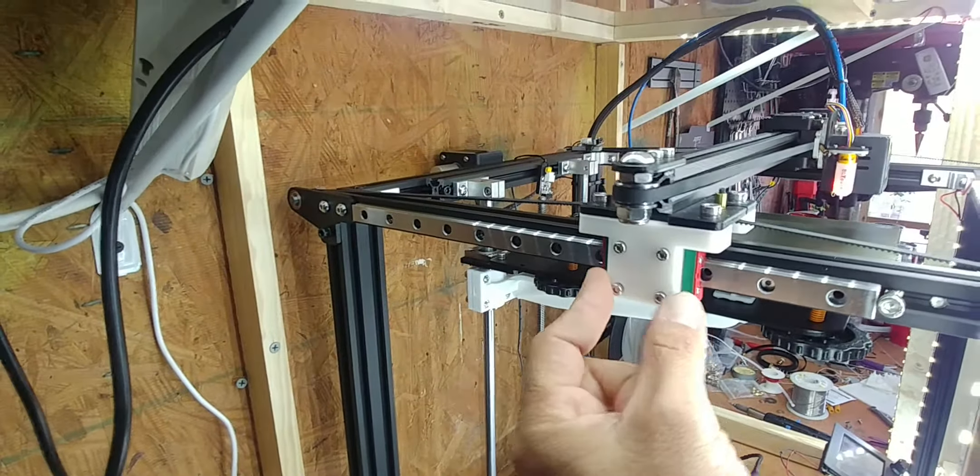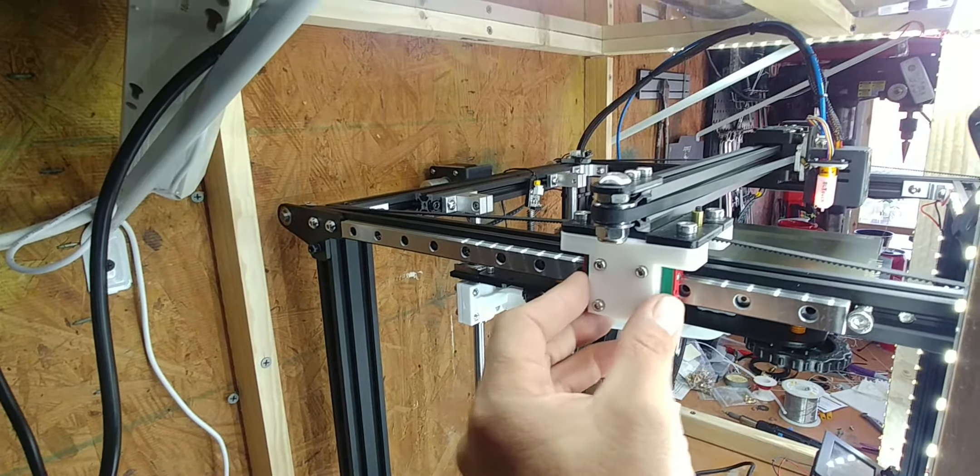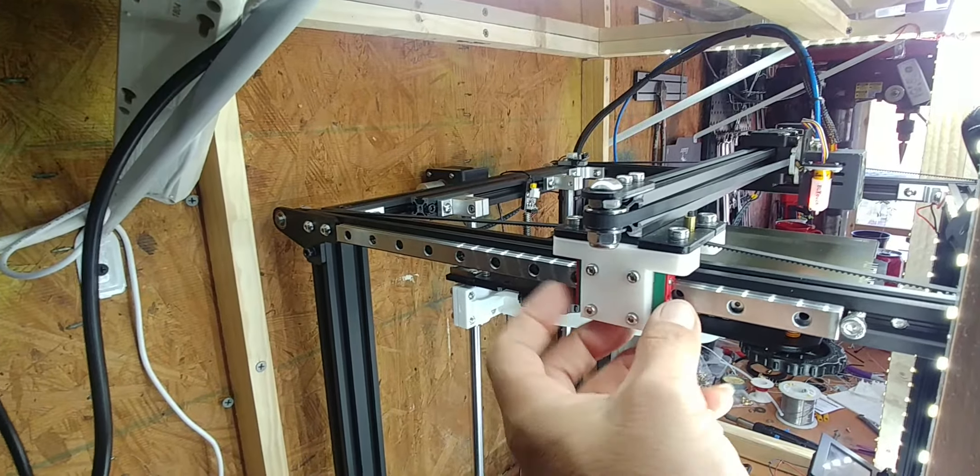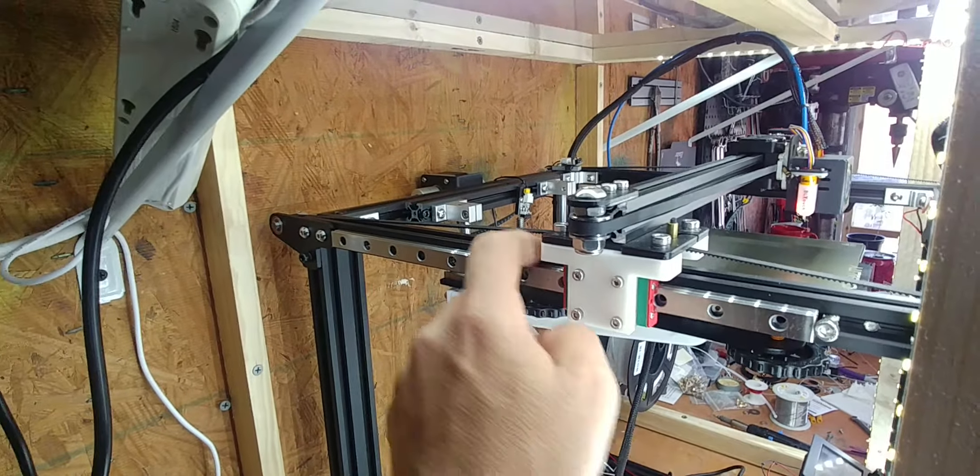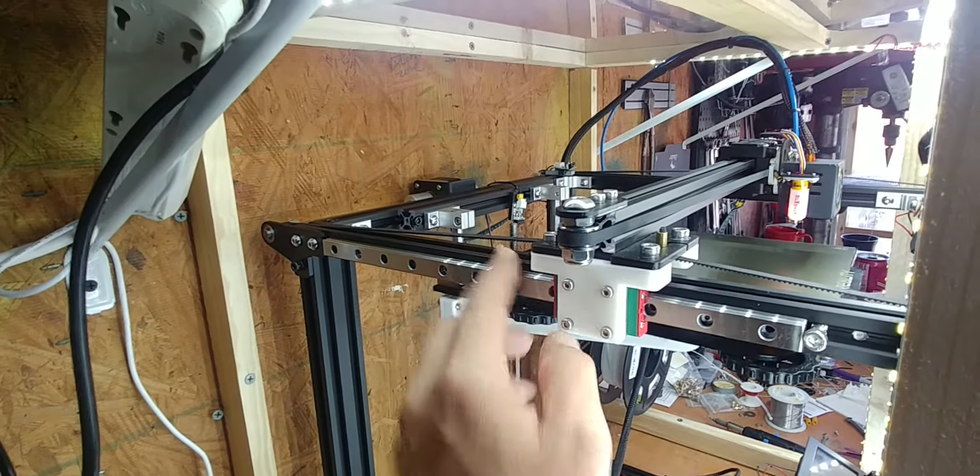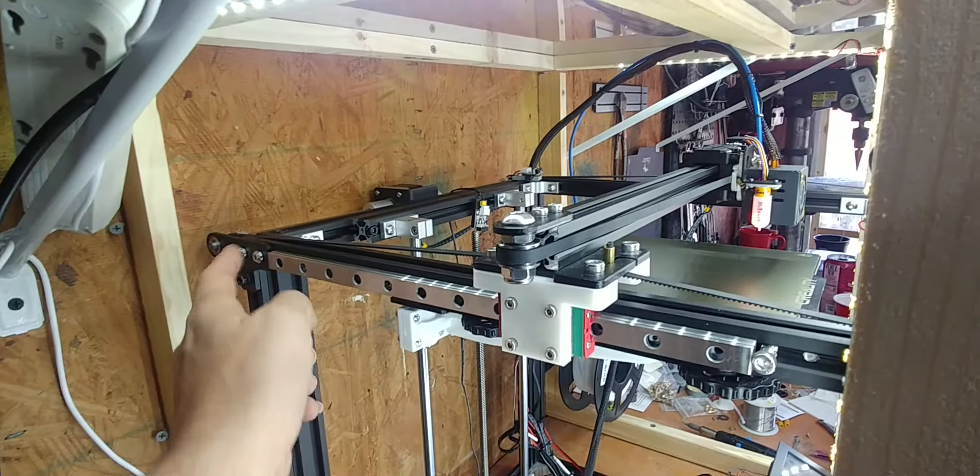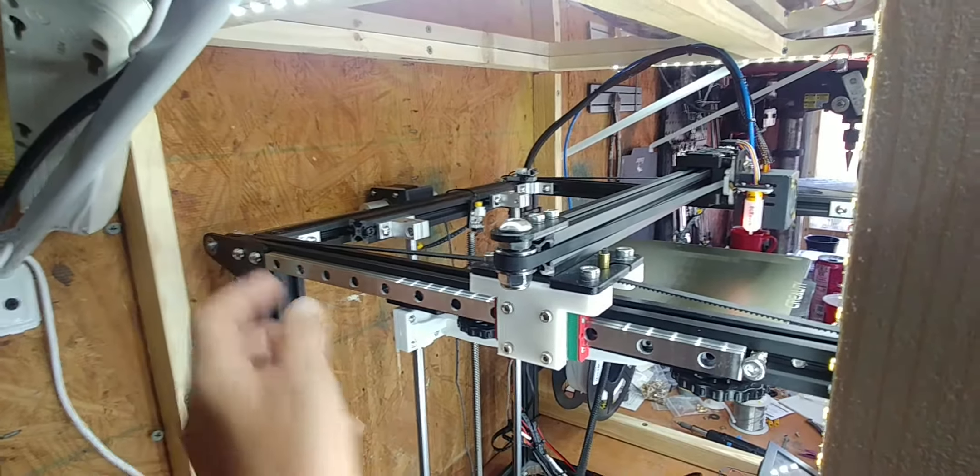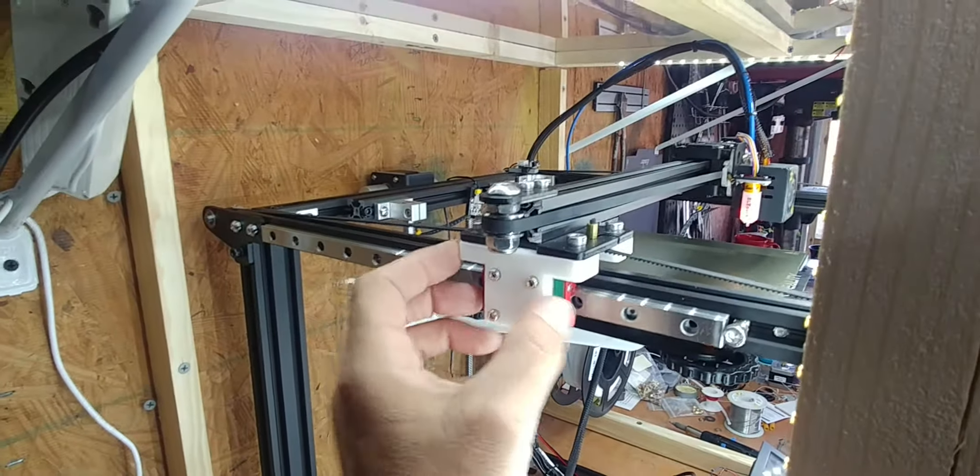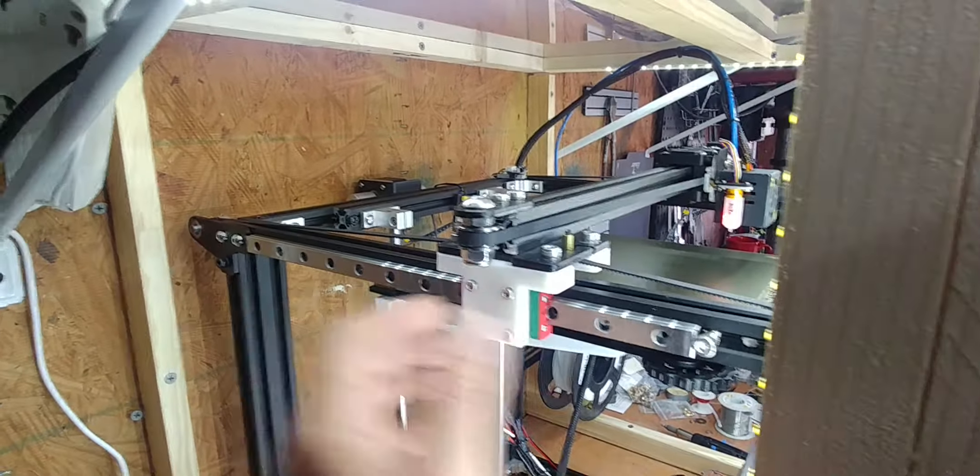As you can see here, the thickness of the block, the 3D printed block that converts our linear rail to the side rather than on the top here, keeps the belt from rubbing here at the back, so we don't have to have a loss of any of our travel.